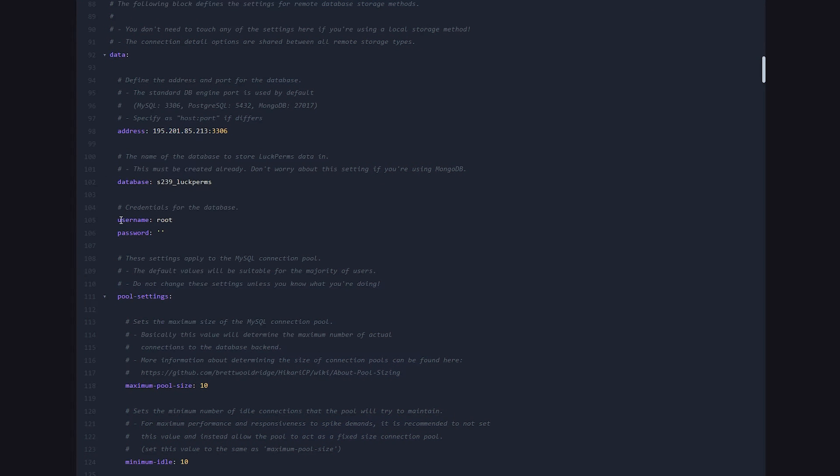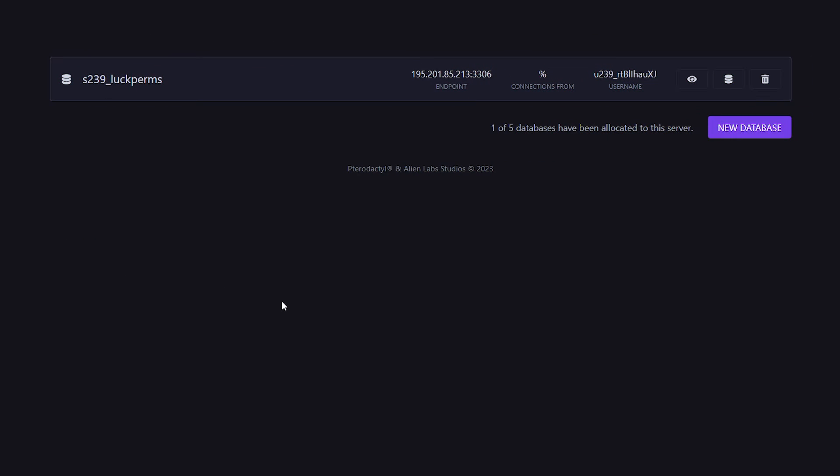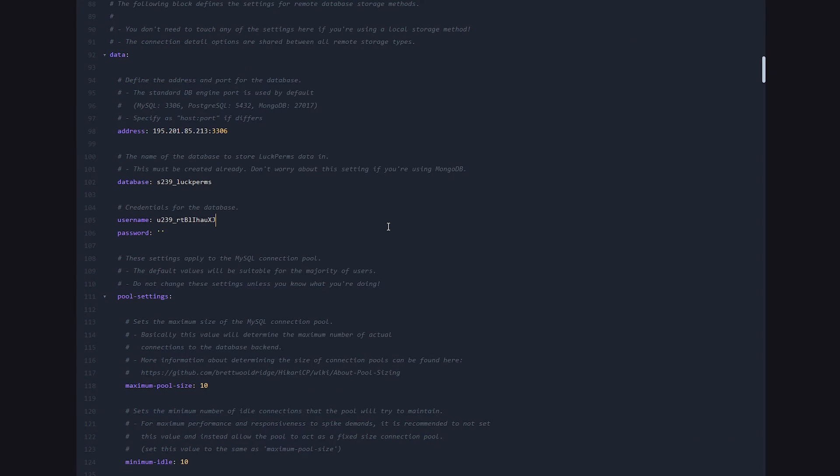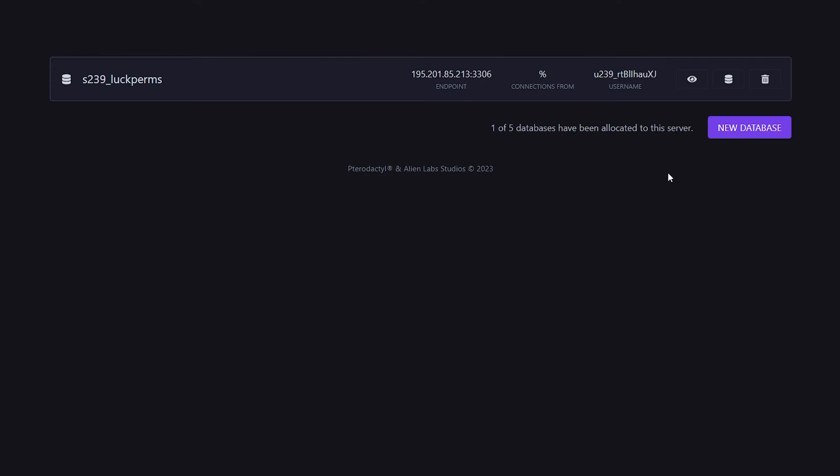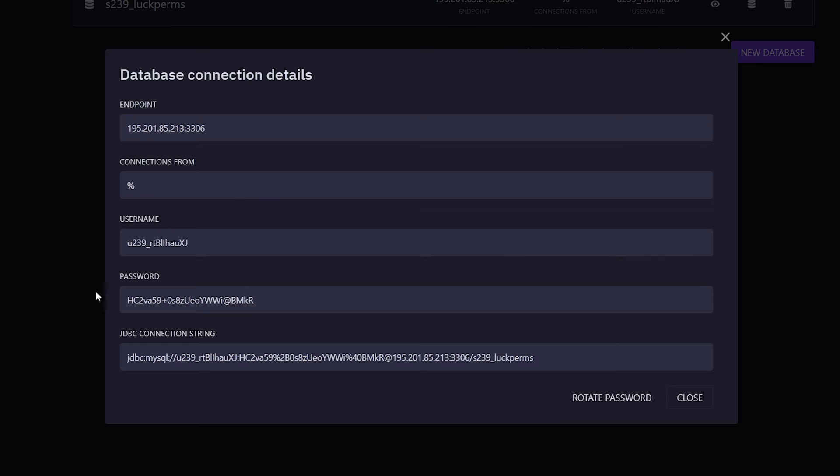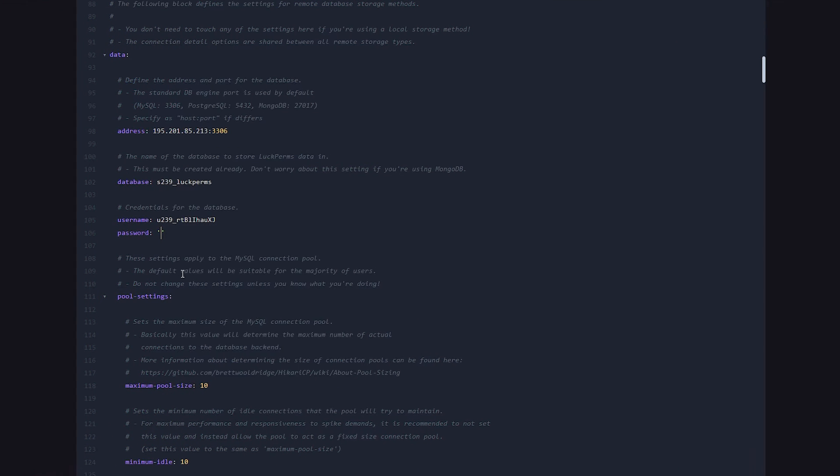And then last but not least, the username and password. The username can be found where it says username. Simply click and paste it in there. And then the password is the only credential that is hidden, at least here on Alienhost. But you simply want to click on this eye icon. And then over here, you can see the beautiful password. We're simply going to click and paste the password. And that's it. There we go.